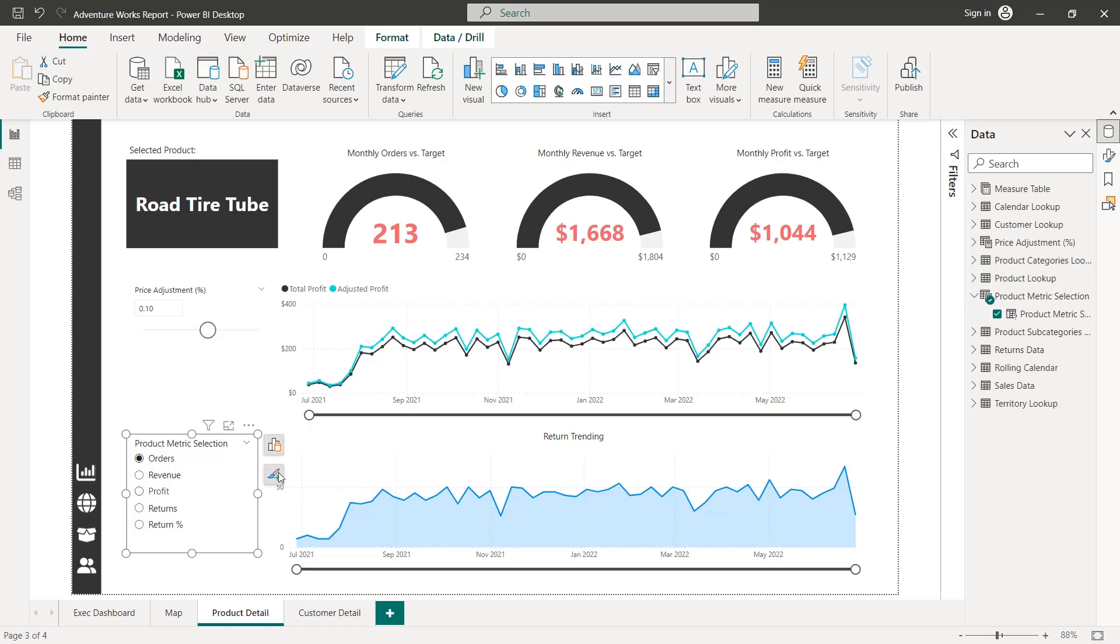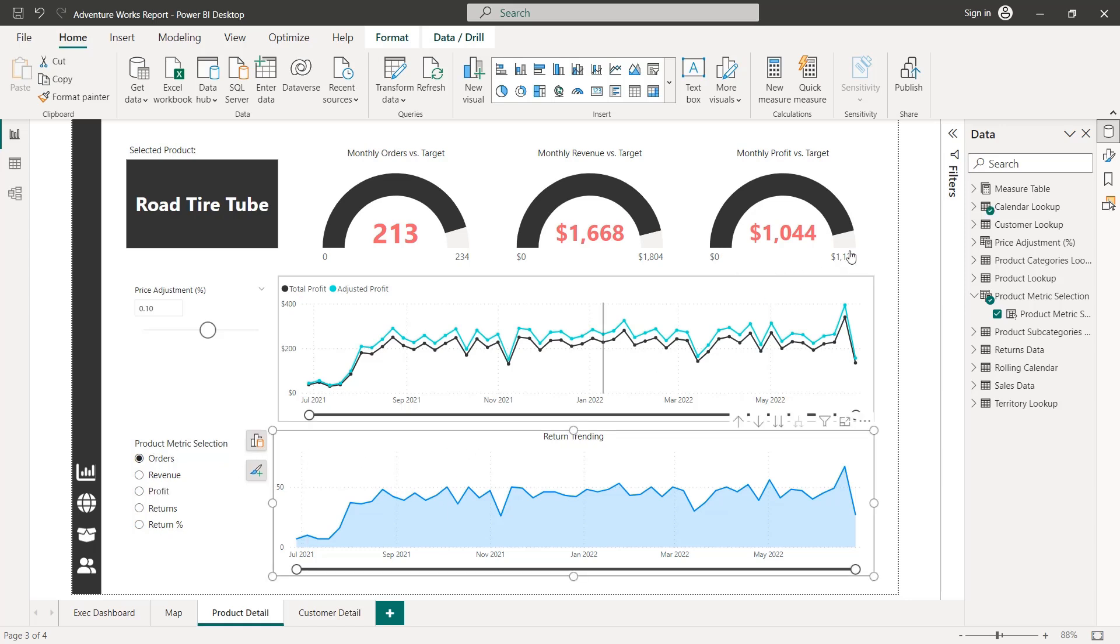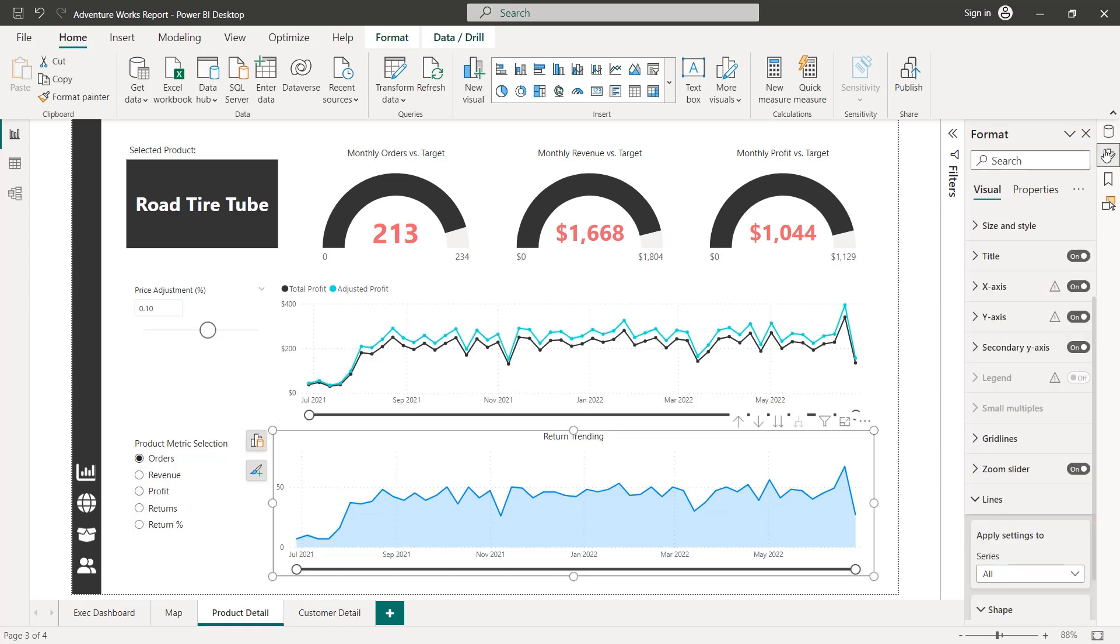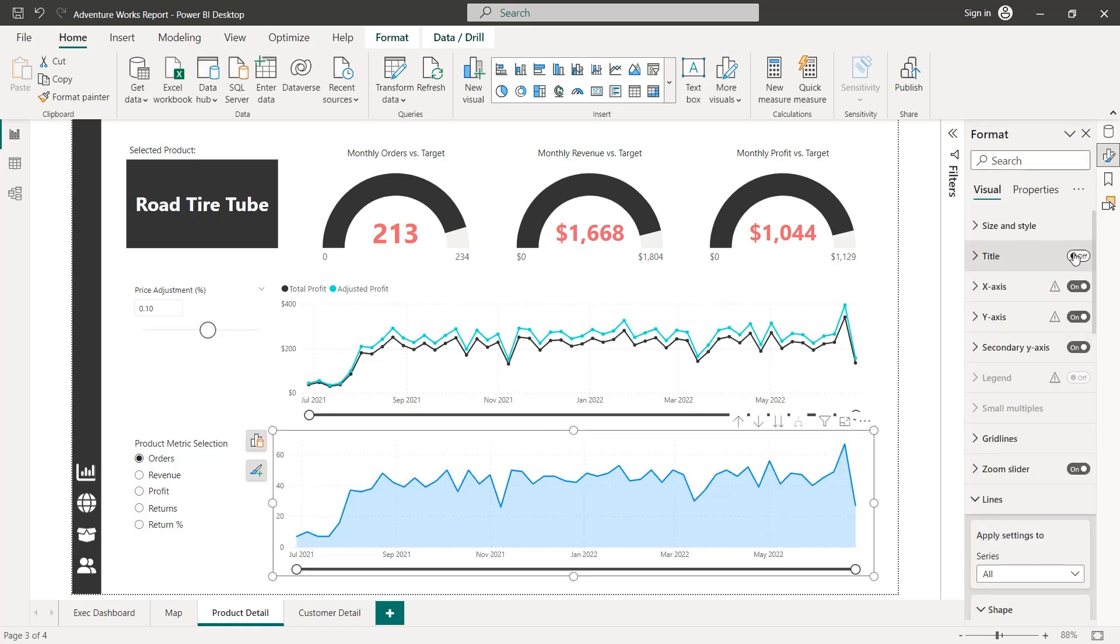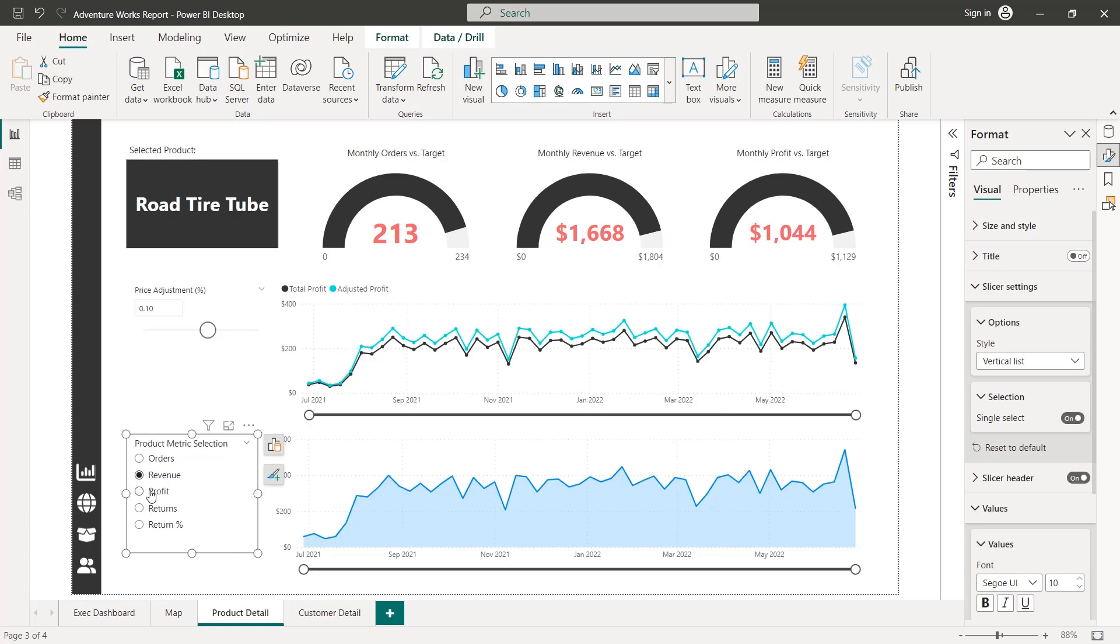Now because we have this slicer, I think we can get rid of our chart title. Now, let's go into our format pane, turn that title off.